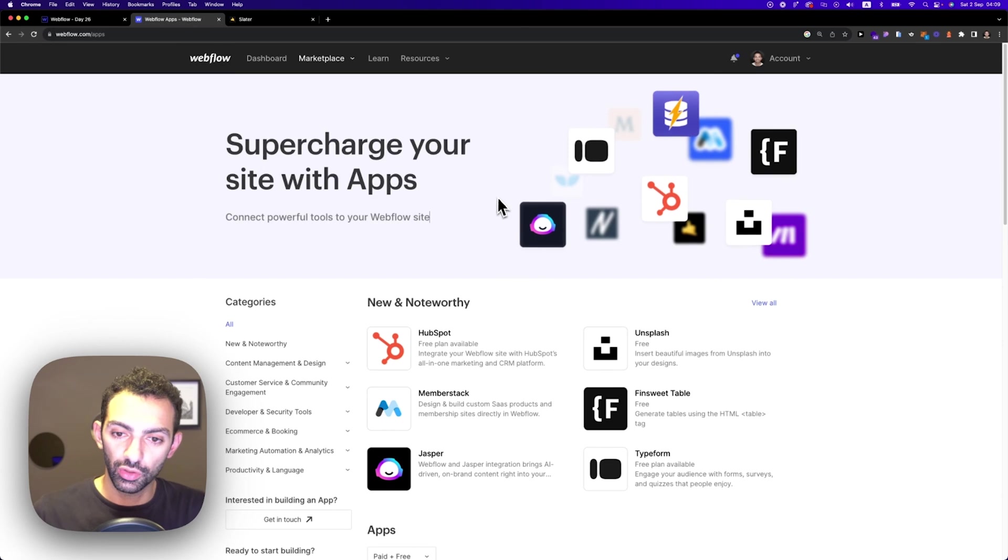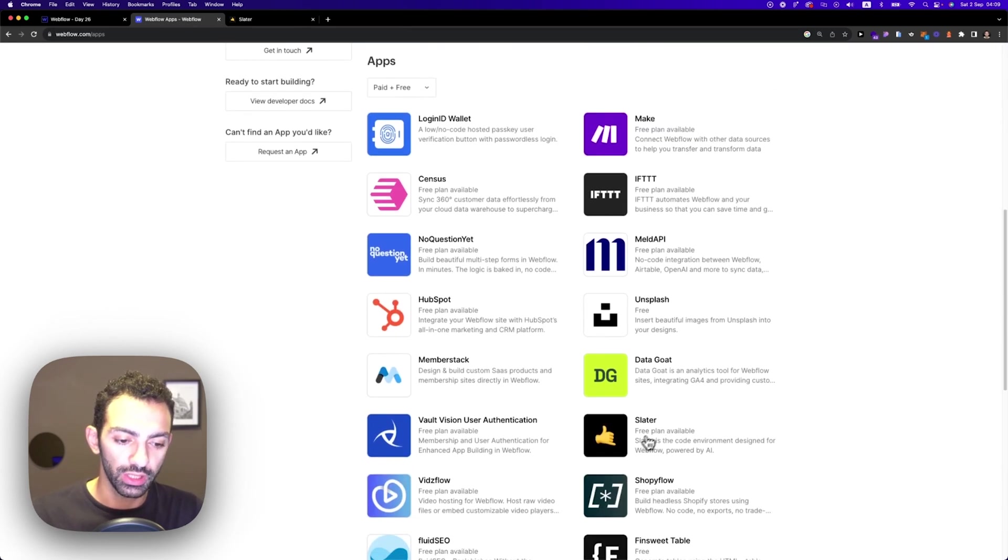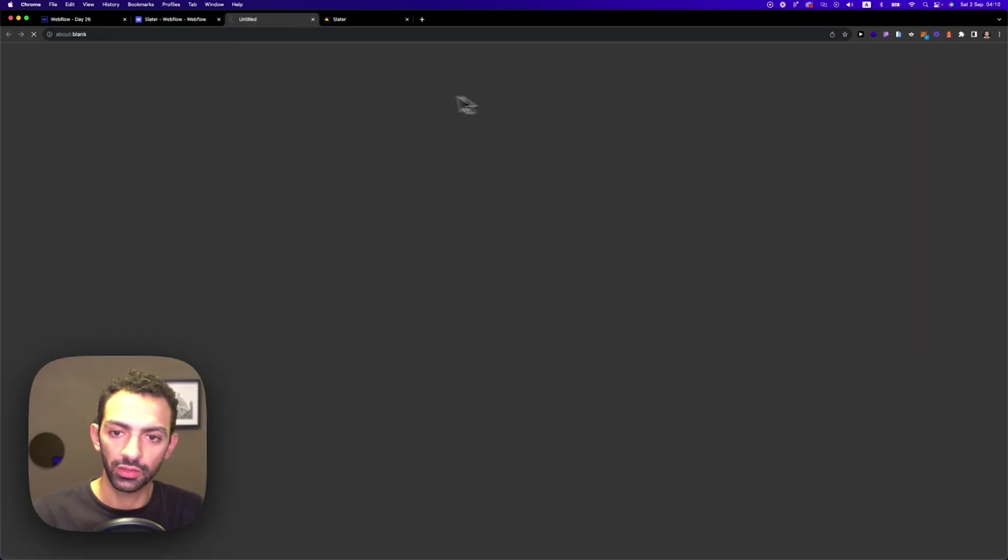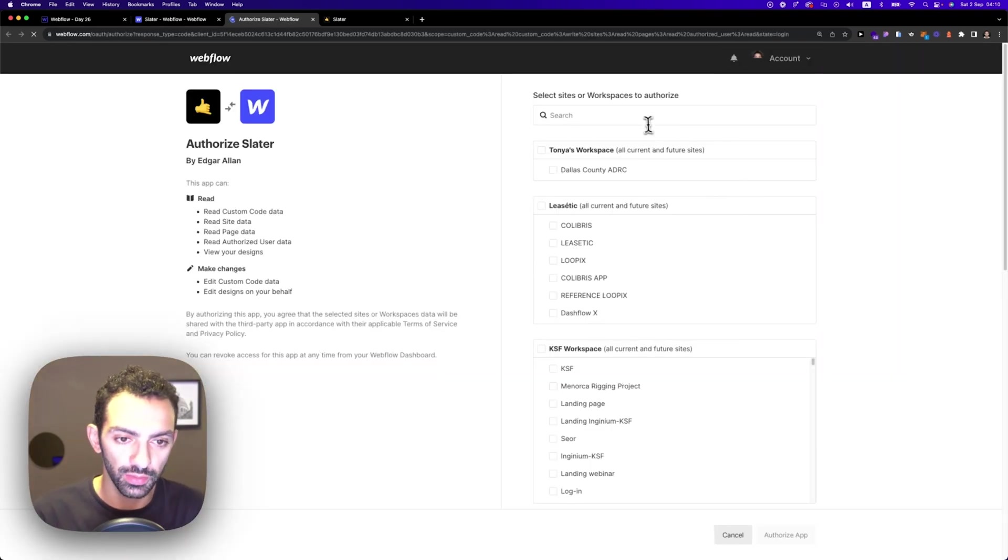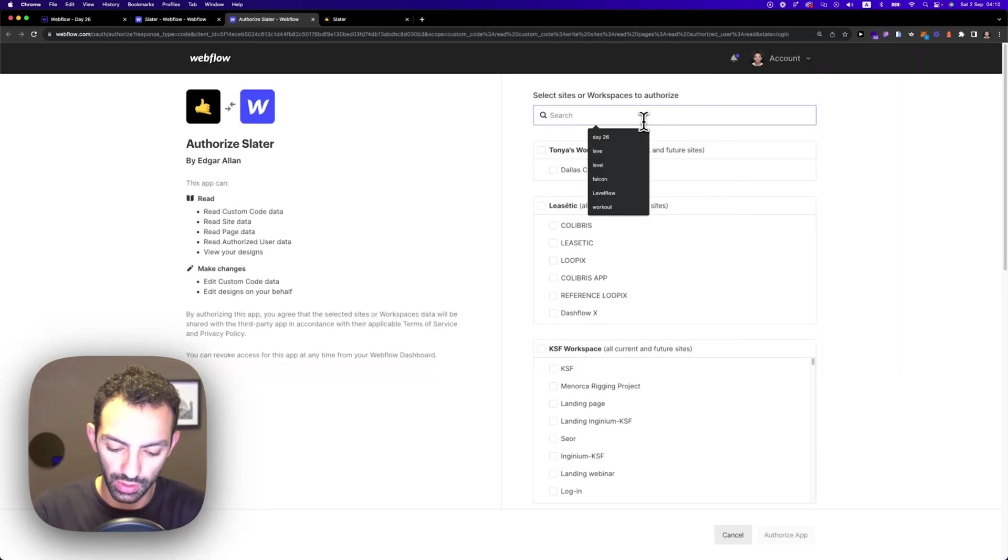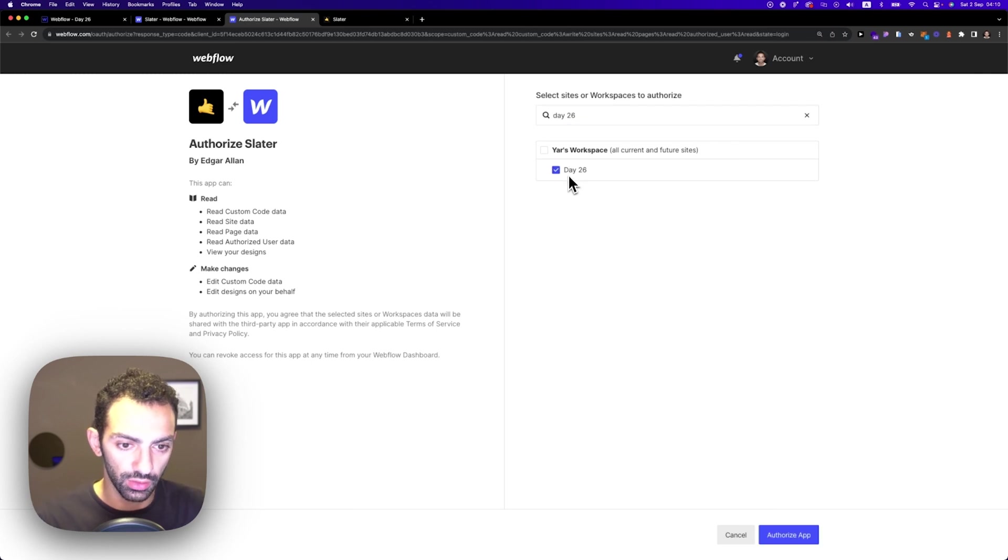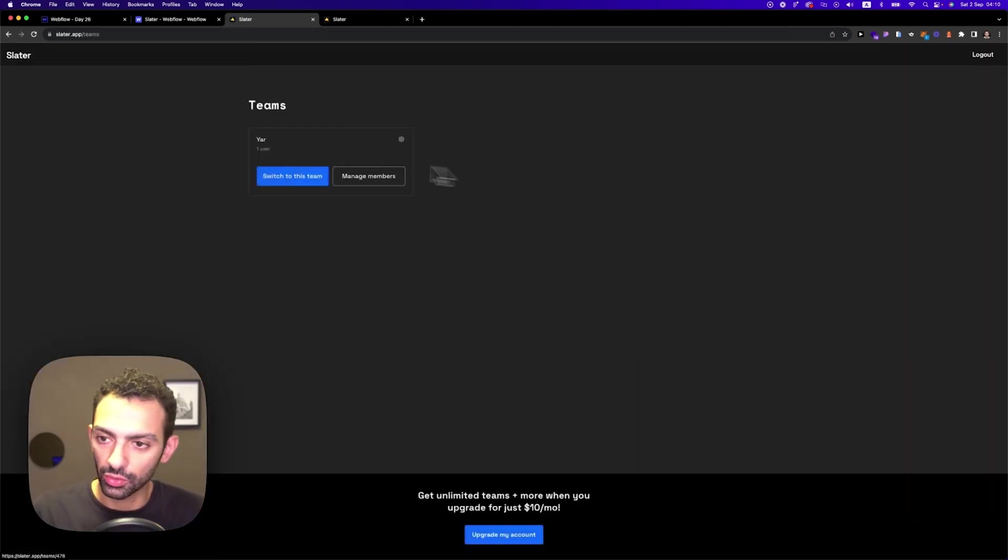First thing, you go on Webflow apps, you scroll down to Slater, you add Slater to your site. Now, I've already done this, but I'm just showing you the steps. So my project is day 26. I authorize app.